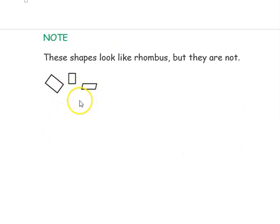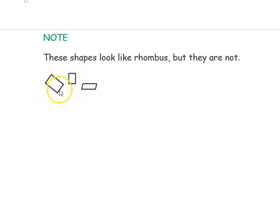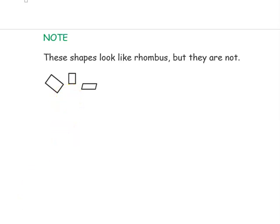These are a few shapes which look like a rhombus but are not a rhombus. They may appear to have four equal sides but they are not equal.